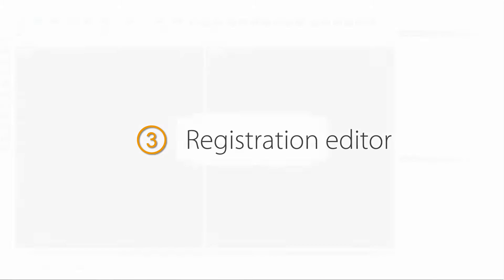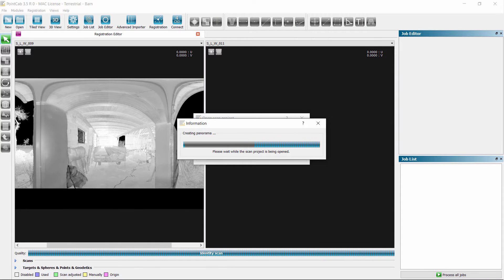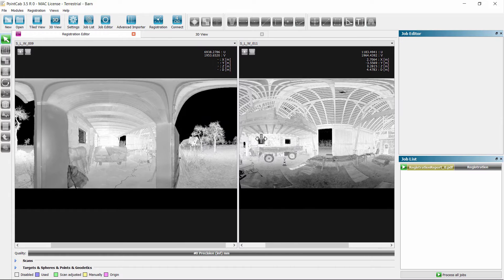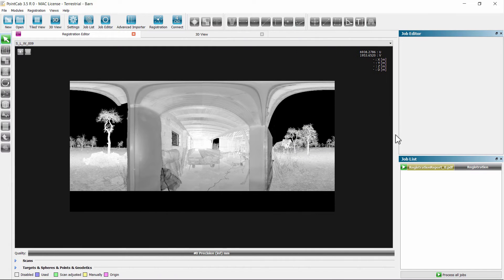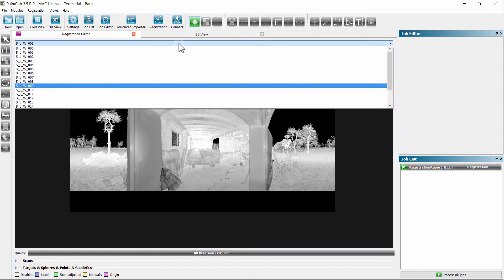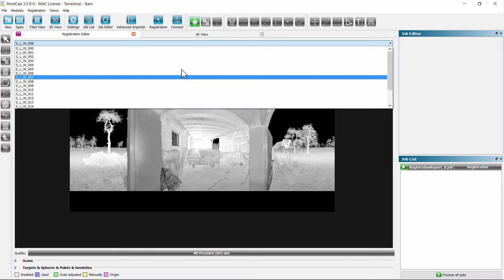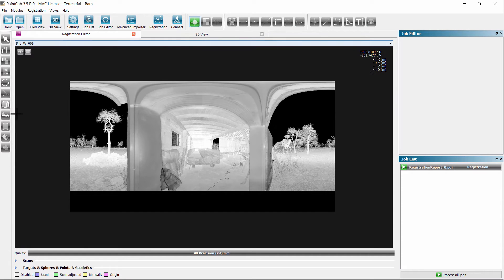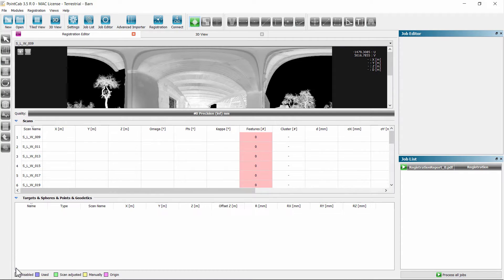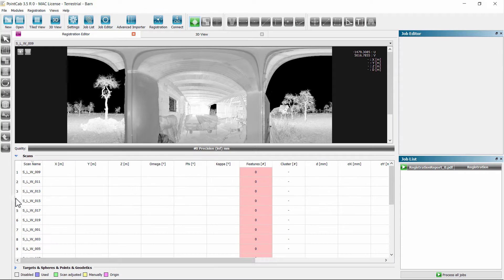After all the scans were imported, the registration editor will start up. It shows a divided view which can be adjusted in size as desired. We can now measure spheres, targets, or natural correspondence points manually. We can choose which scan we want to display in the dual view individually. At the bottom, we see an accordion tab for all scans and one for all features. Geodetic reference points can be loaded via context menu — click the right mouse button and add coordinate file. At this point, we don't have any features yet.